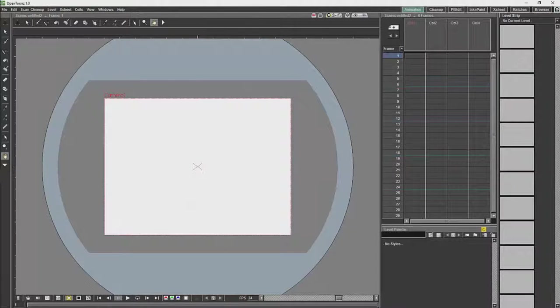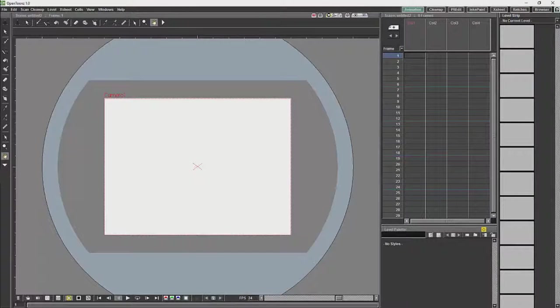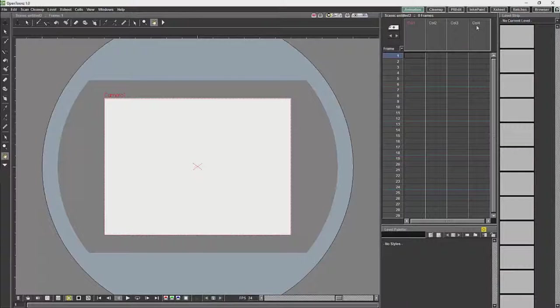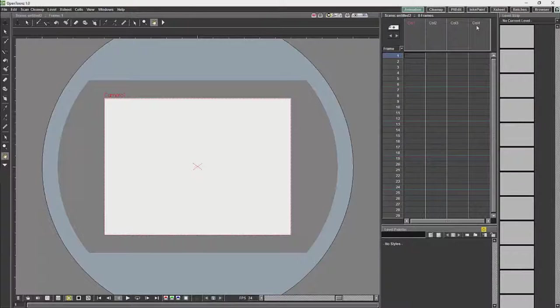Now that I have reopened OpenTunes, I now have my level strip as a different size, and they will match the aspect ratio which I am going to be working in, which is 1920 by 1080.